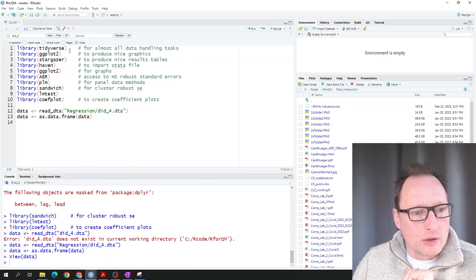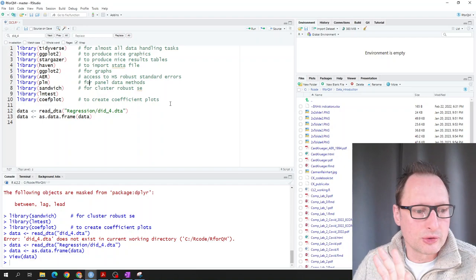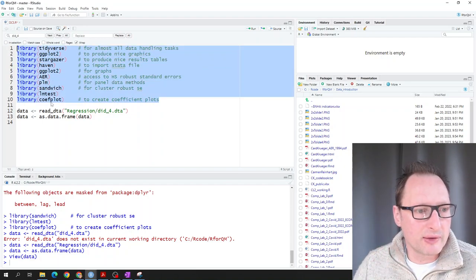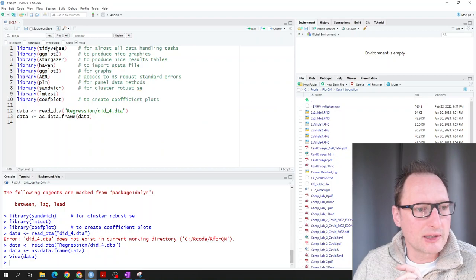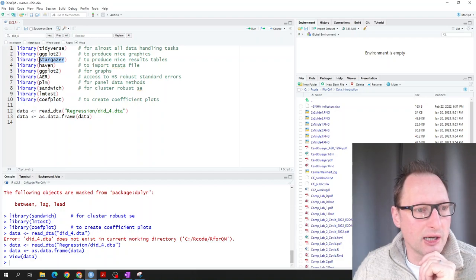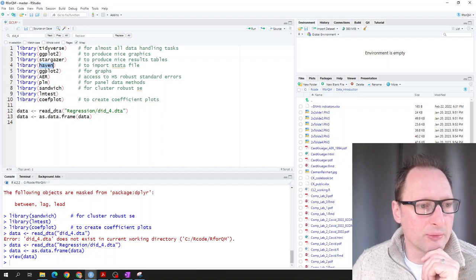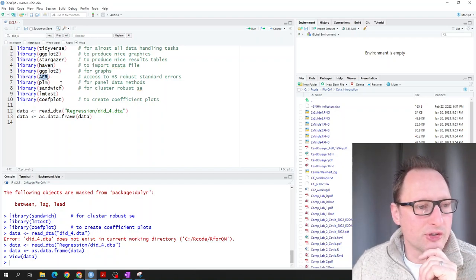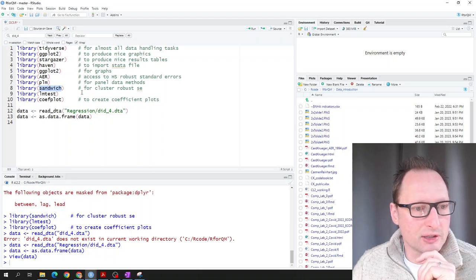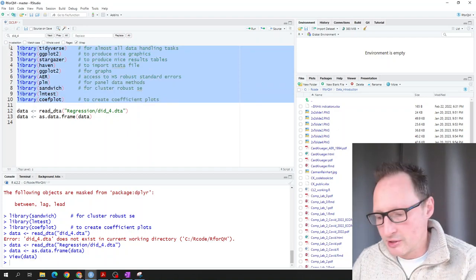Now let's go to R. We're importing several packages: tidyverse, ggplot2, stargazer for nice regression outputs, haven to import a Stata file since our data are in .dta format, ggplot2, aer for standard errors, plm for panel methods, sandwich for cluster-robust standard errors, and coefplot for a nice plot later.